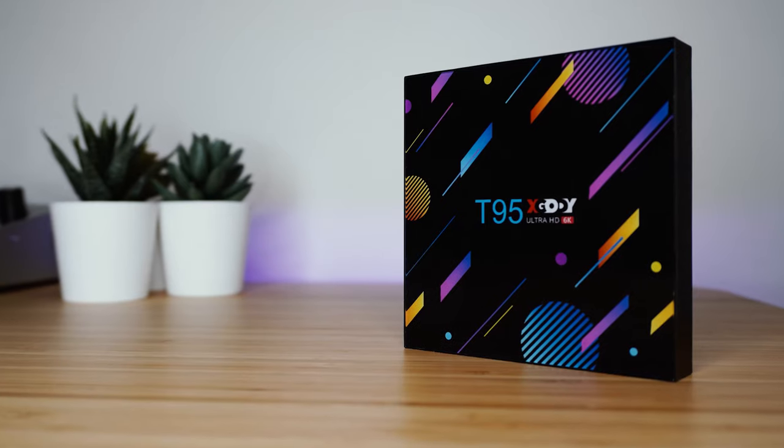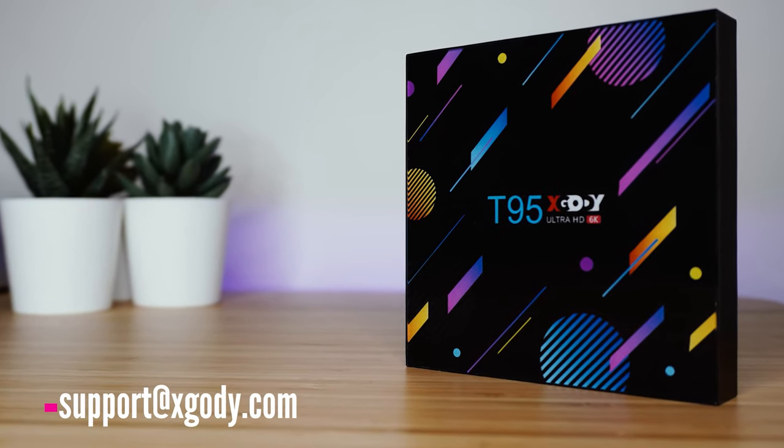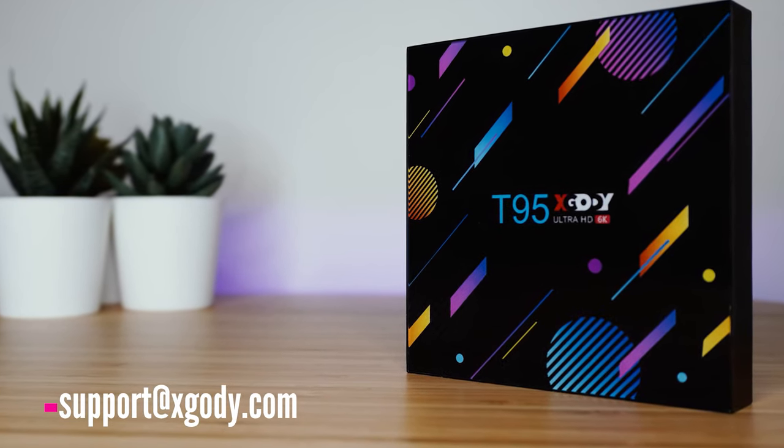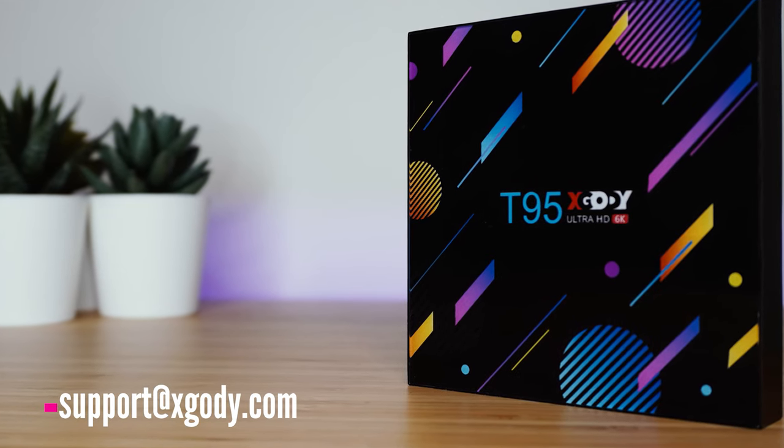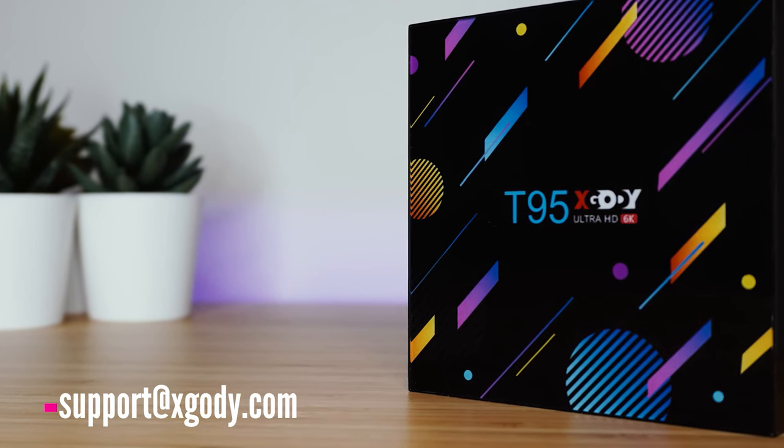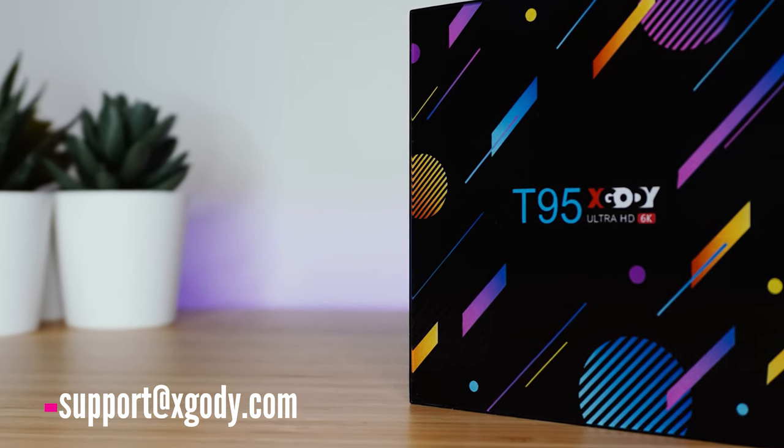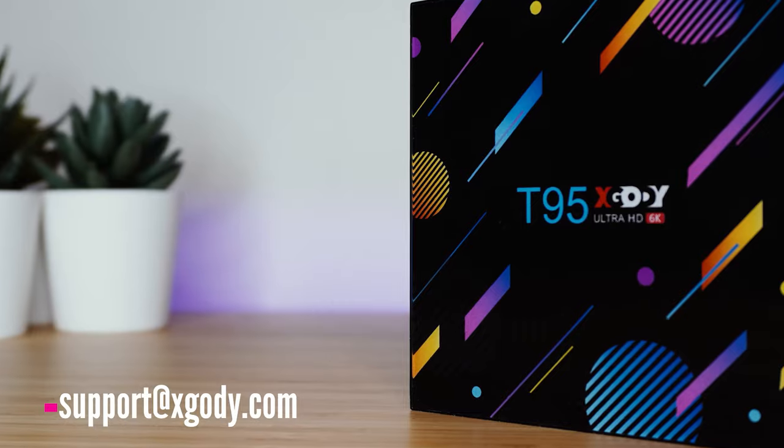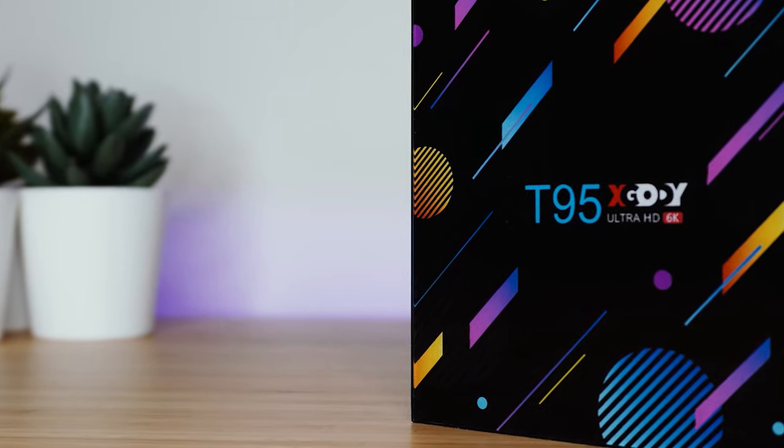One last thing: Xgoody provides lifetime customer service for their products at the email displayed on the screen. I will also leave it in the description if you have any issues or questions regarding any product they have.